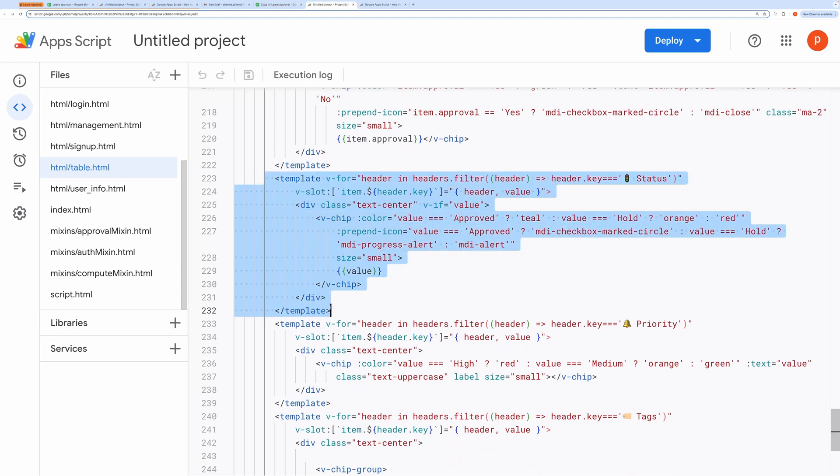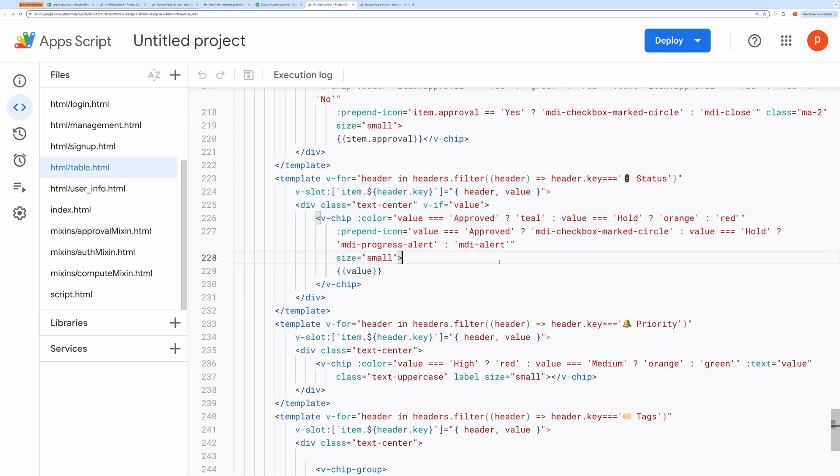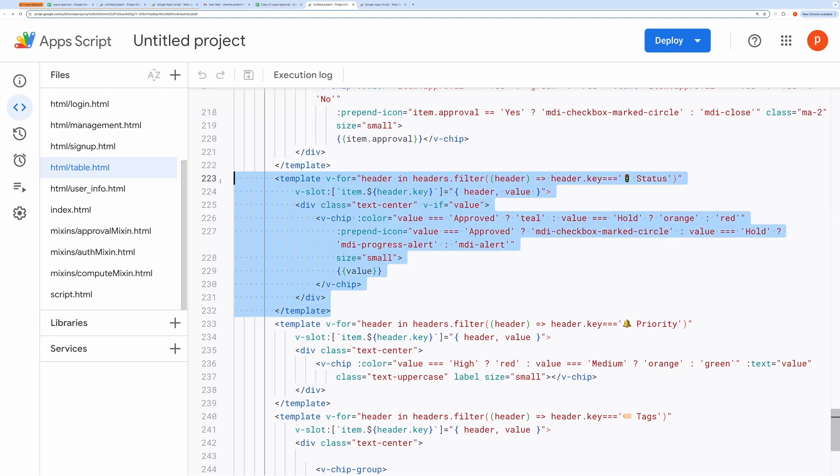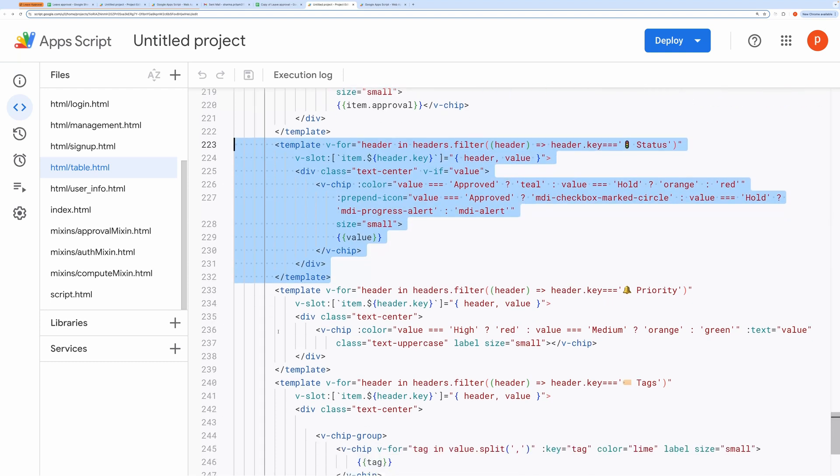Here, you can change how the status is displayed based on its value. For example, if the status is approved, I'm applying a teal color. If it's on hold, it's orange. And for any other status, it's red. You can change this color scheme or the logic as needed by updating this block of code.